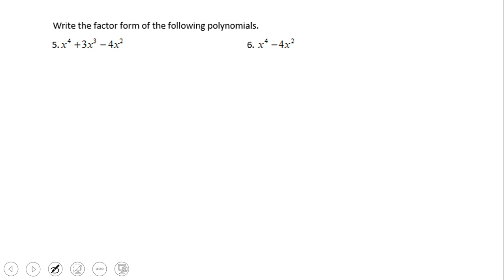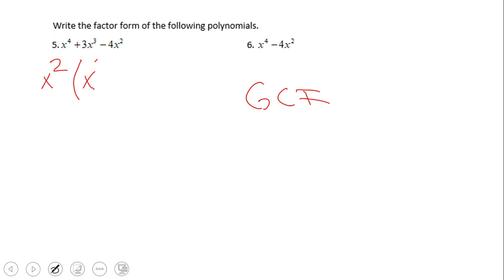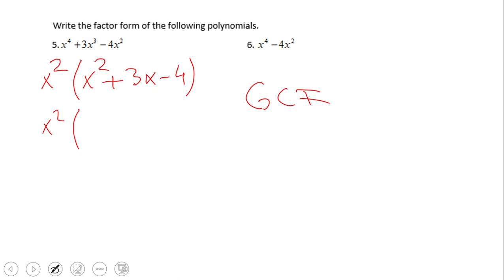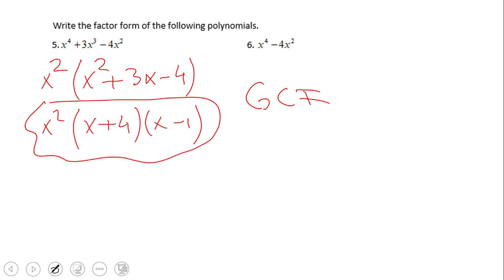Now let's take a look at a fourth-degree polynomial — a quartic. Again, we need to look for the GCF. We notice all terms have x squared: x to the fourth power, 3x cubed, 4x squared — they all have x squared. So we factor out x squared and get x squared times x squared plus 3x minus 4. This trinomial can be factored: we're looking for two numbers whose product is negative 4 and whose sum is 3, giving us x plus 4 and x minus 1. That is the final answer for this problem.